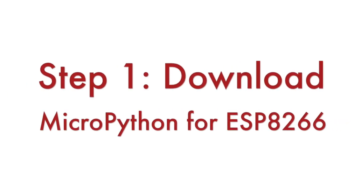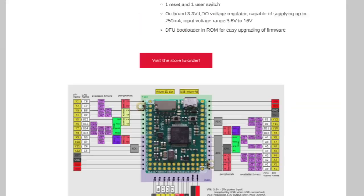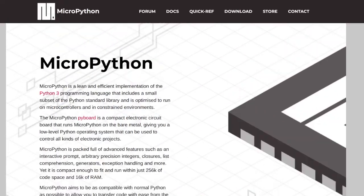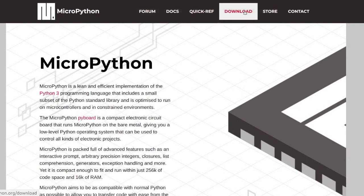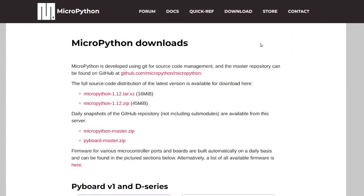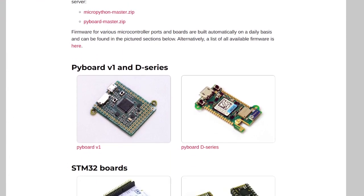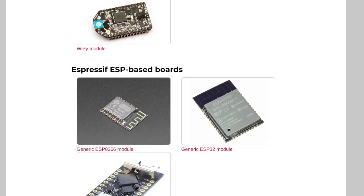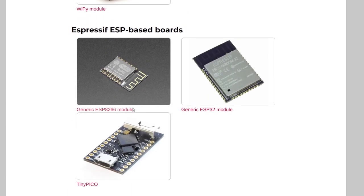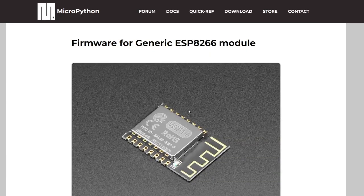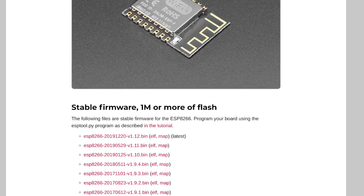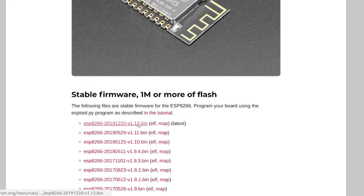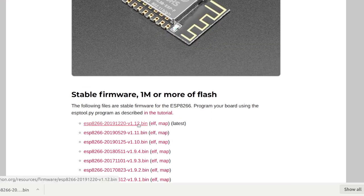Step number one is to download MicroPython for ESP8266. Open a web browser and visit micropython.org. From the downloads page navigate to the latest version of the firmware for a generic ESP8266 module and download it.